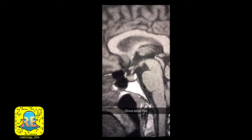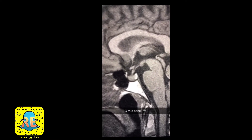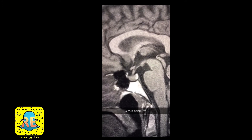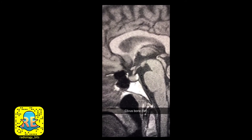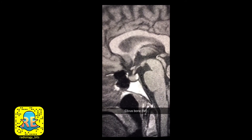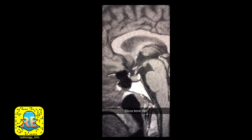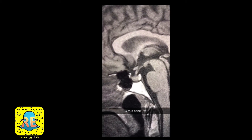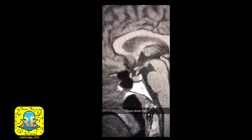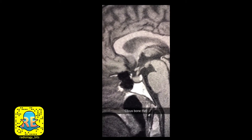Fat is very bright on a T1 acquisition. Here's a good example: this pointy piece of bone here is called the clivus, and it contains internal fatty marrow — that's why it's so bright on T1.